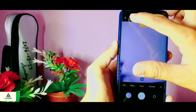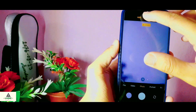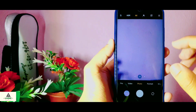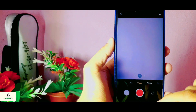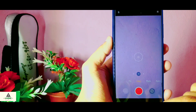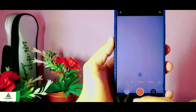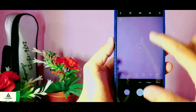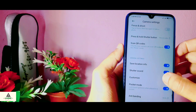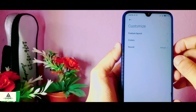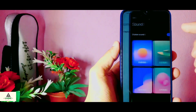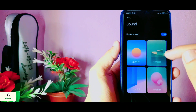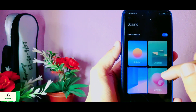In the camera application there is AI and HDR mode available in the photo section. If you want to take a 48-megapixel shot, you have to go to Pro mode and from here enable the 48-megapixel option. In the camera settings there is a customize option available, and from here you can also change the shutter sound — there are four options available.